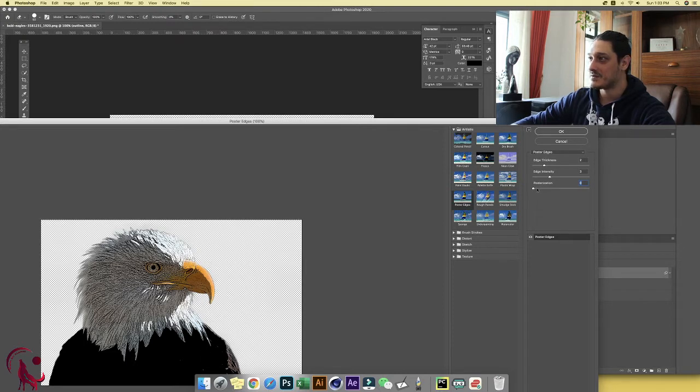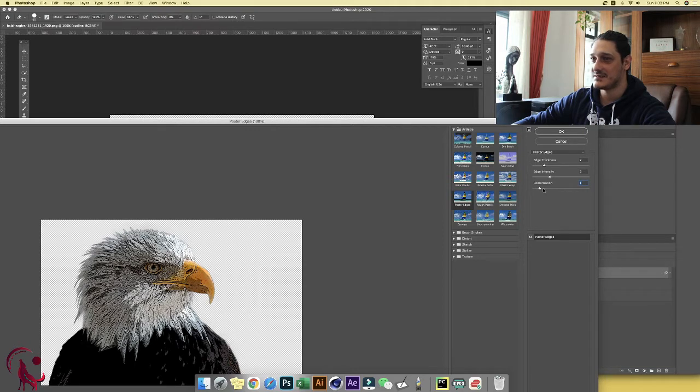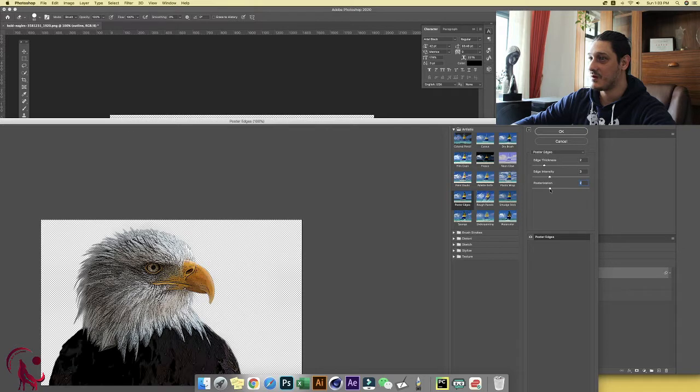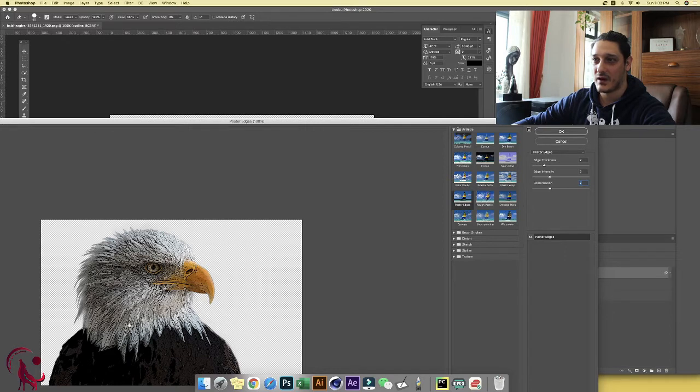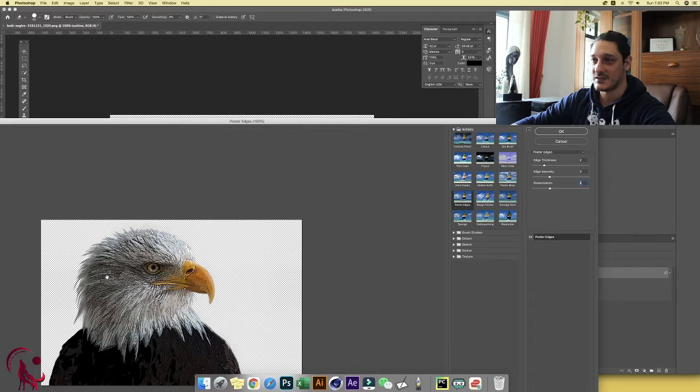If we increase posterization, we add more colors inside. Let's find something that works very well for us, probably a two. A two gives us a really nice effect. Gives us the main color white and provides two different variations of the shading. And that's really cool.